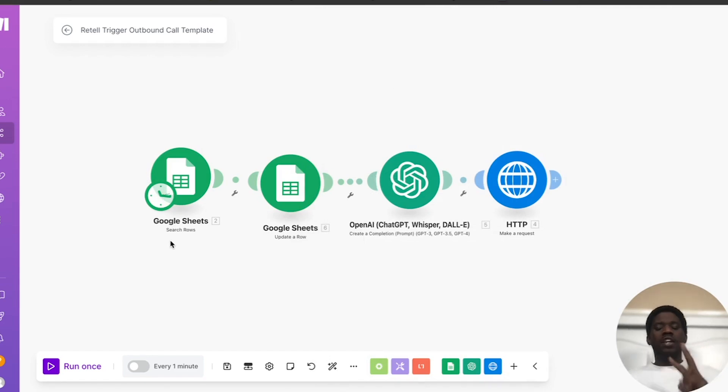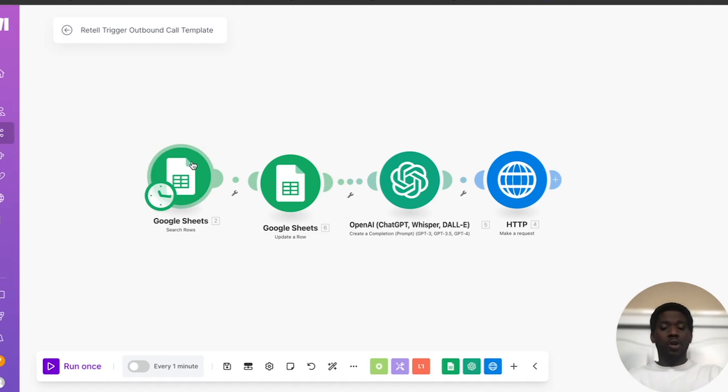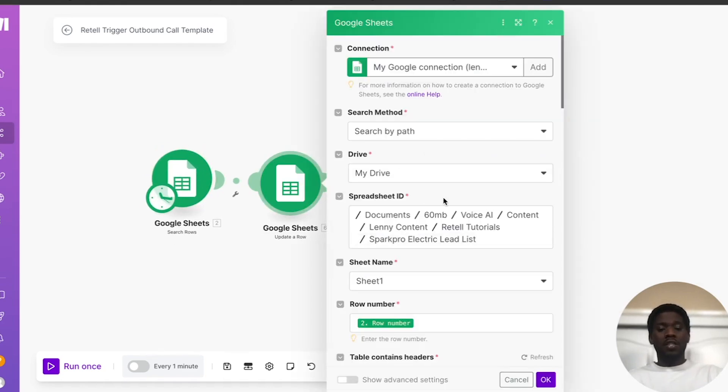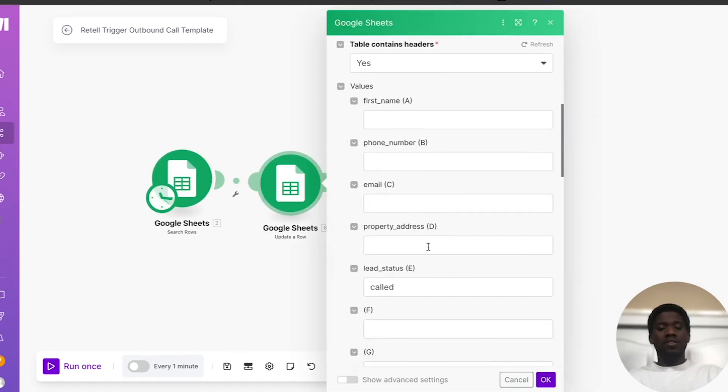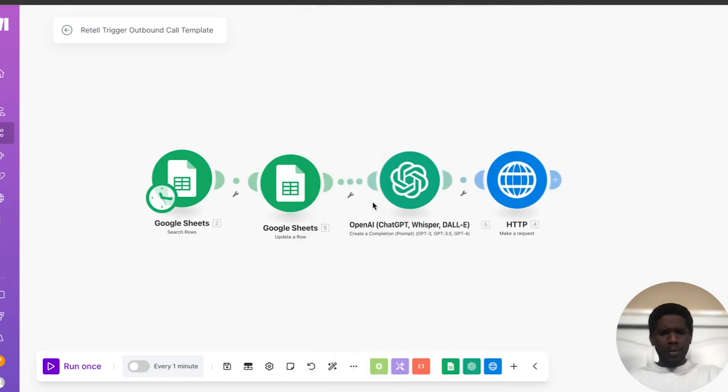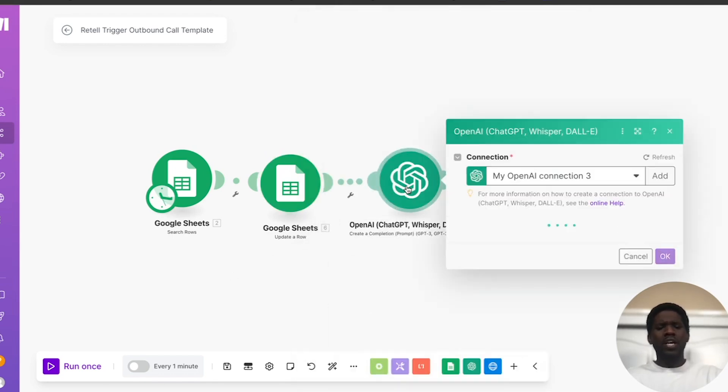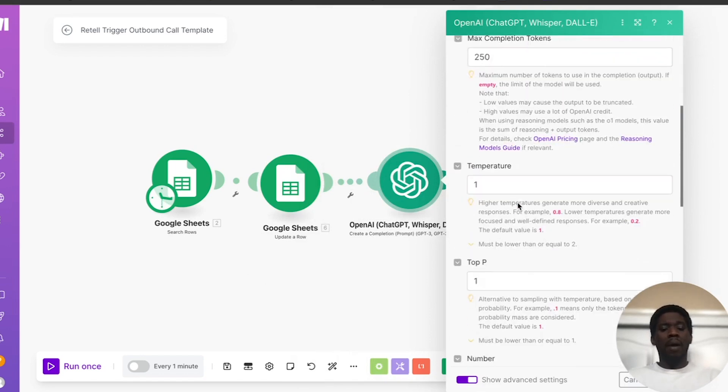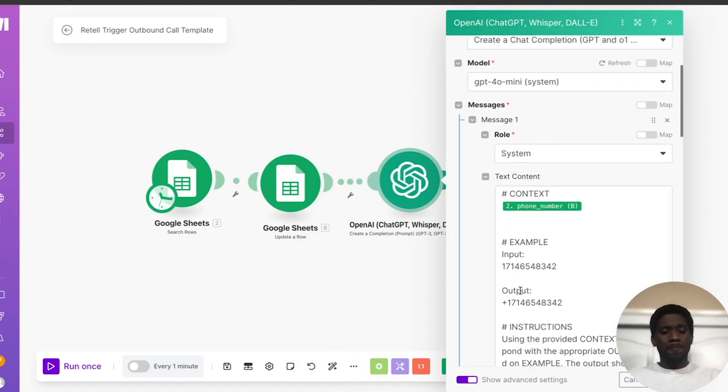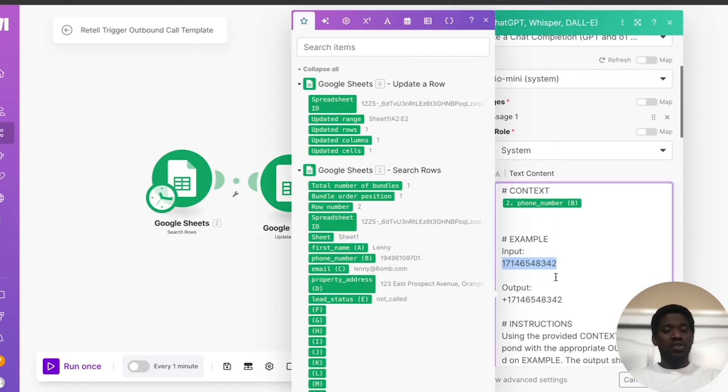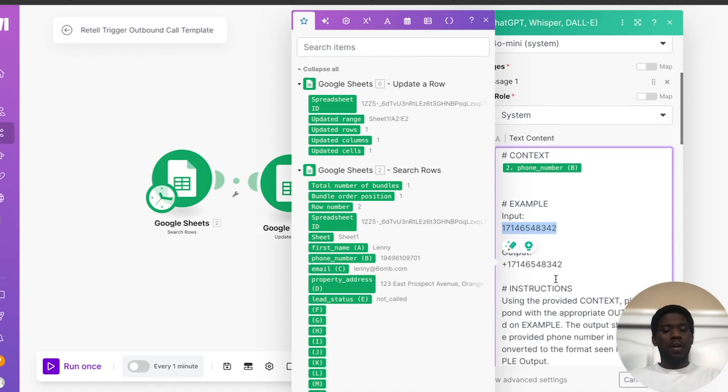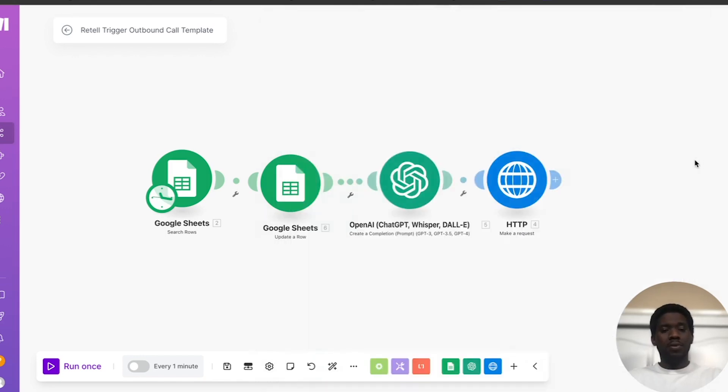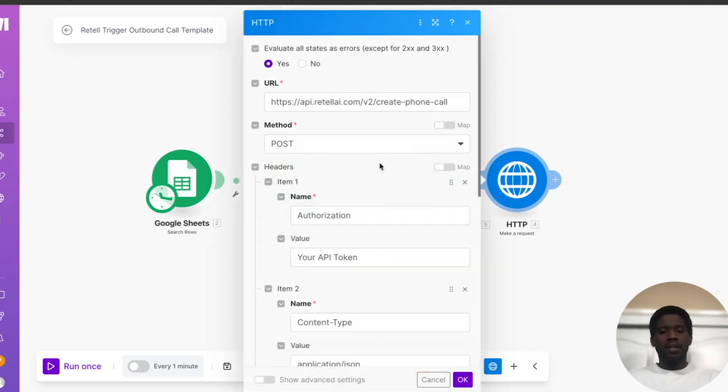So you don't want to double call people, you don't want any interruptions. So initially after someone is triggered to be called, you want to update that lead status to called. And that's what occurs in this stage here. It's all about just updating that lead status to called. Next, we actually want to convert the phone number for that lead from the format here. So no one plus in front of it, to the format that Retail accepts, which is the plus one and then the 10 digit phone number after that. So that's what we have to do in this step. And then it all leads to the HTTP post request to actually trigger the voice agent.